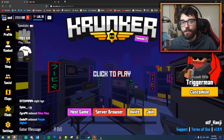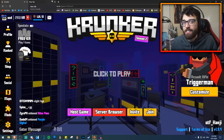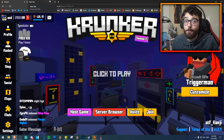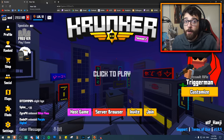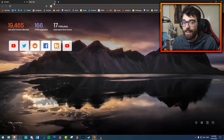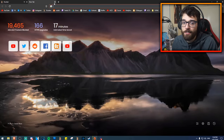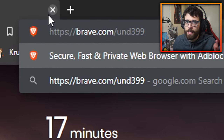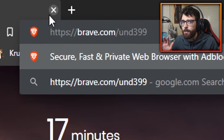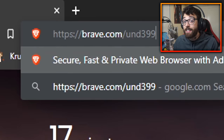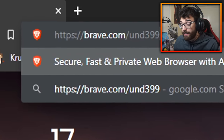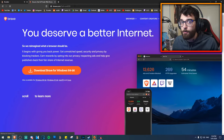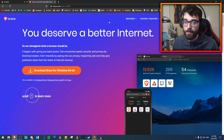The browser I use is called Brave browser, and it's basically an offshoot of Google Chrome that has some performance increases when you play Krunker.io. I've been using it for the past year and a half, playing Krunker on it sometimes. Lately the performance in Krunker has been really, really good and it's my suggested way to play Krunker.